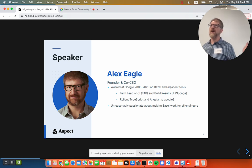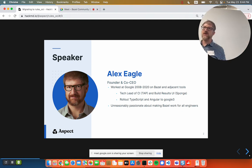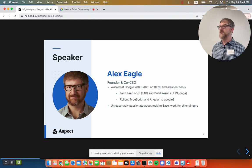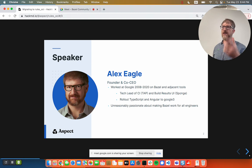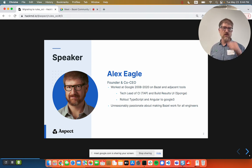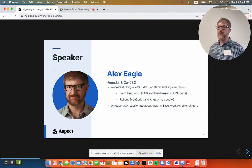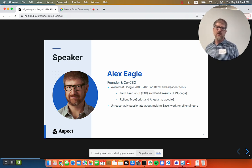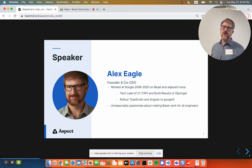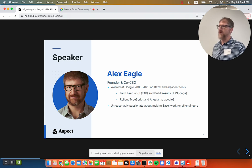Who am I? My co-founder Greg is right over there — please come talk to us after. My name's Alex. We started Aspect a couple years ago to make Bazel work for everybody. Before that, I used to work at Google, adjacent to Ulf, working on the continuous integration system — the build result UI called Sponge. We rolled out TypeScript and Angular to Google.